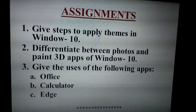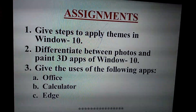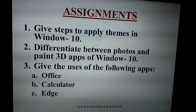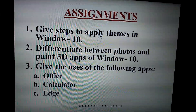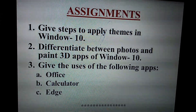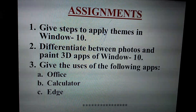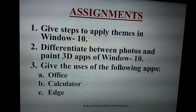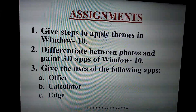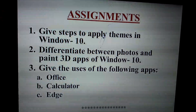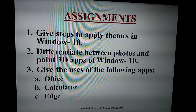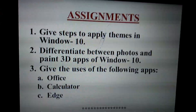Now coming to the assignments. Give steps to apply themes in Windows 10. Differentiate between Photos and Paint 3D apps of Windows 10 — already discussed in the video. Give uses of the following apps: Office, Calculator, Edge. Every answer is mentioned in the slides of this video.